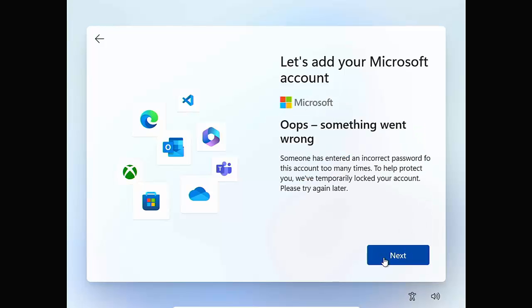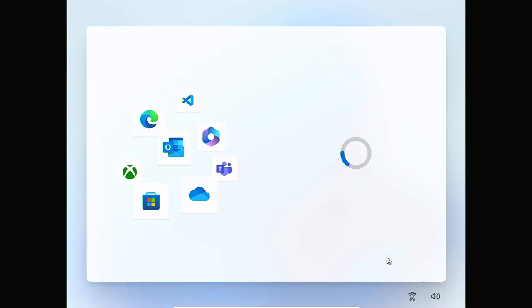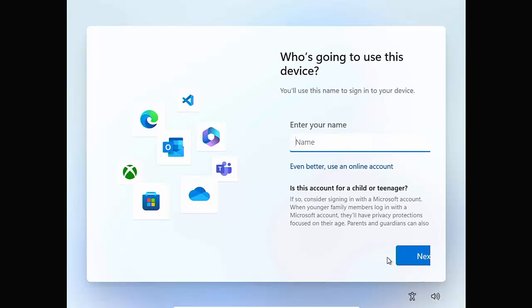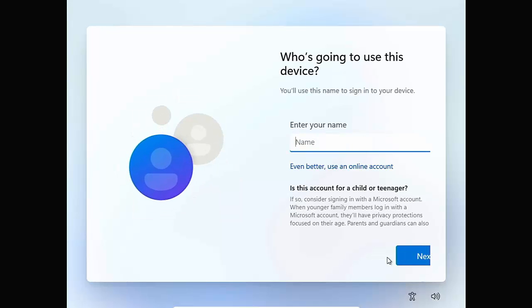And then you're going to get this. Oops, something went wrong. Someone has entered an incorrect password for this account too many times to help protect you. We've temporarily locked your account. Please try again later. So click on next then. And the circle will spin around. And here you go. It says it's asking for your name. So it's now going to set up your Windows with a local account rather than a Microsoft account.